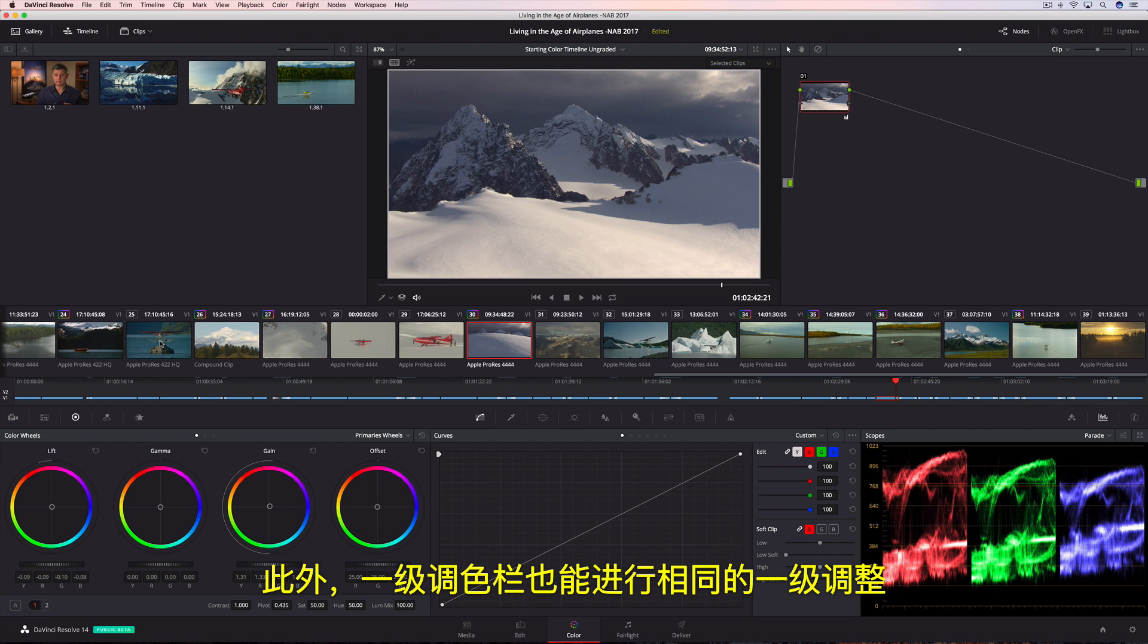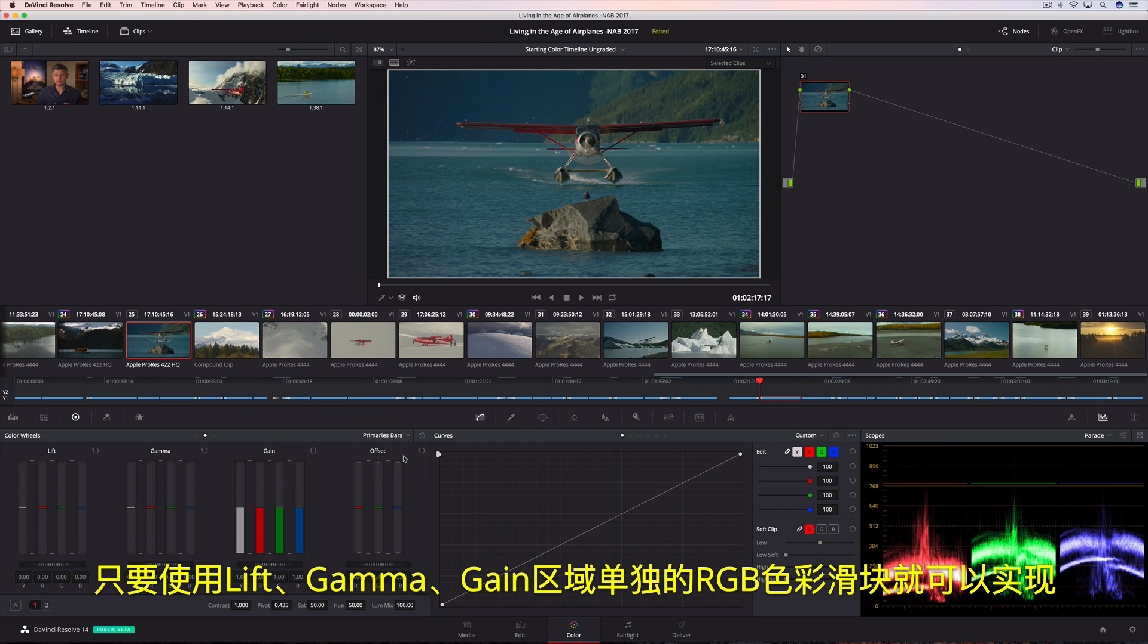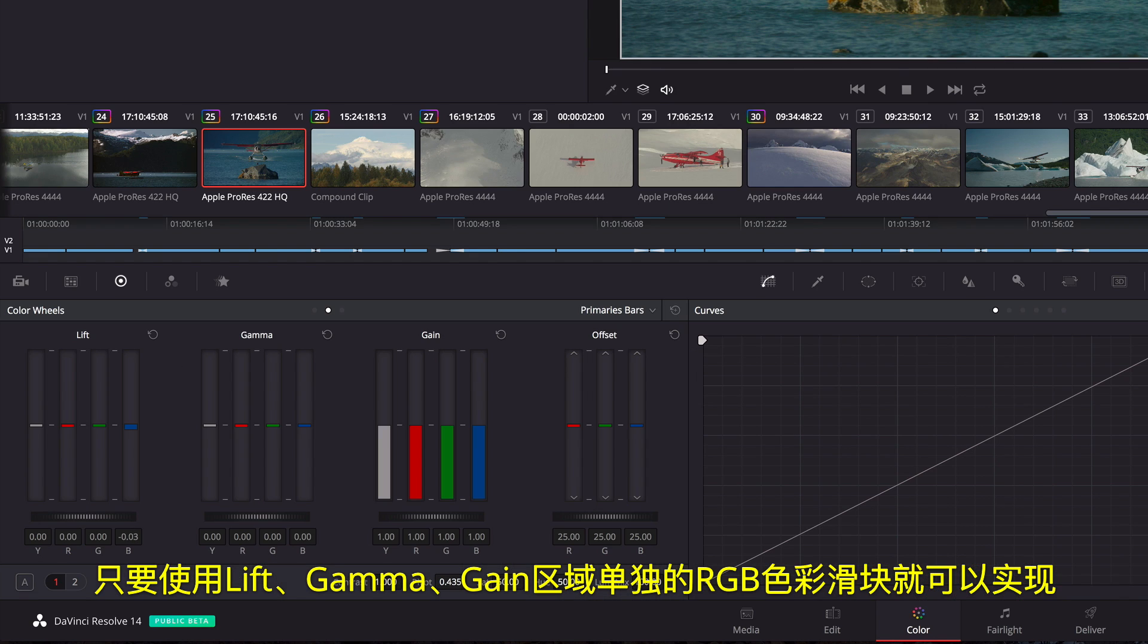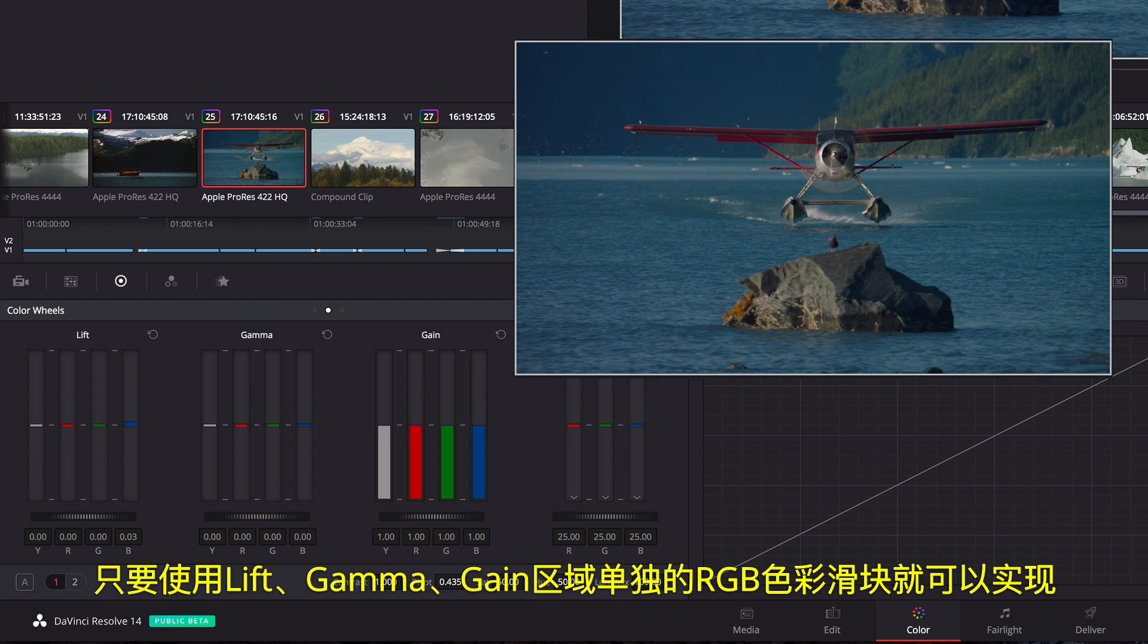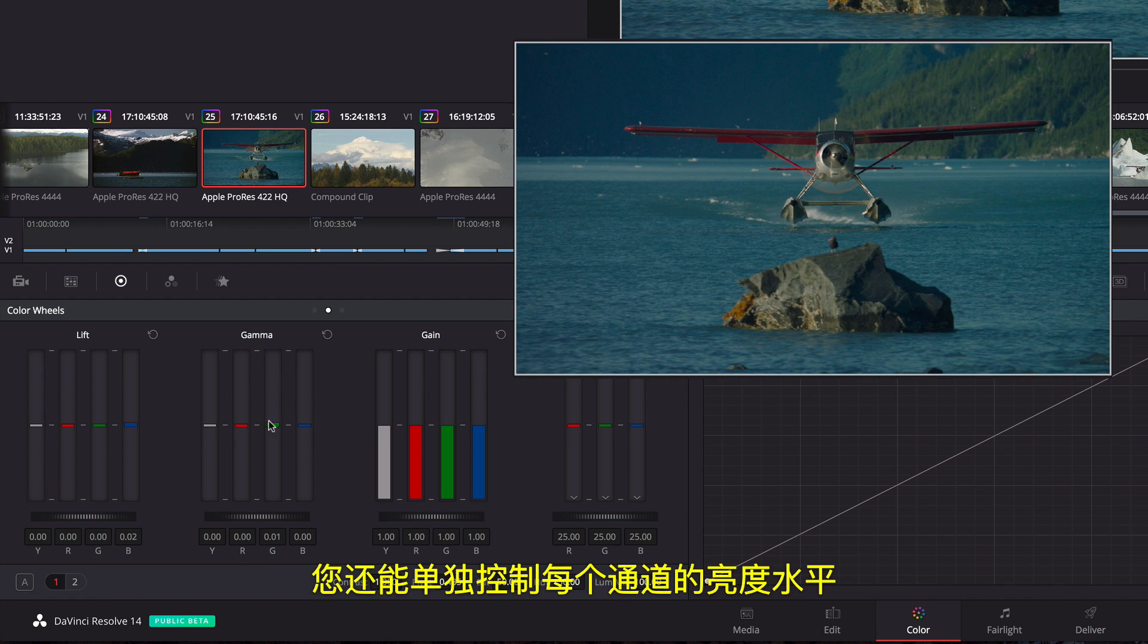Alternately, the Primaries bars lets you make the same kinds of primary adjustments using independent RGB color sliders in Lift, Gamma, and Gain regions, but it also allows for independent luminance controls in each channel.